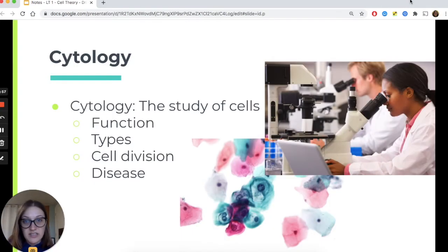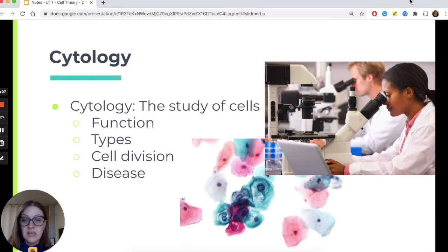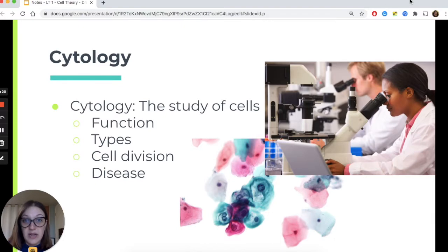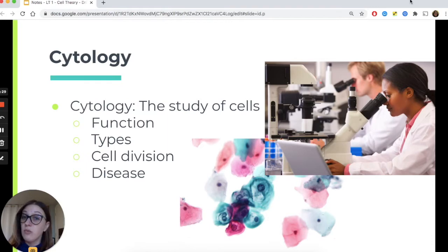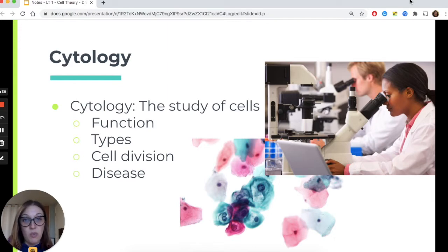The study of cells is called cytology, and this includes people who study the function of cells, the functions of the organelles inside of the cells, different types of cells that exist, the process of cell division, and diseases that relate to cell division or cell function — for example, the study of cancer, which is a disease caused by uncontrolled cell division. Cytology is a really broad, exciting, and continually growing field in biology as we develop more advanced technology to study cells.